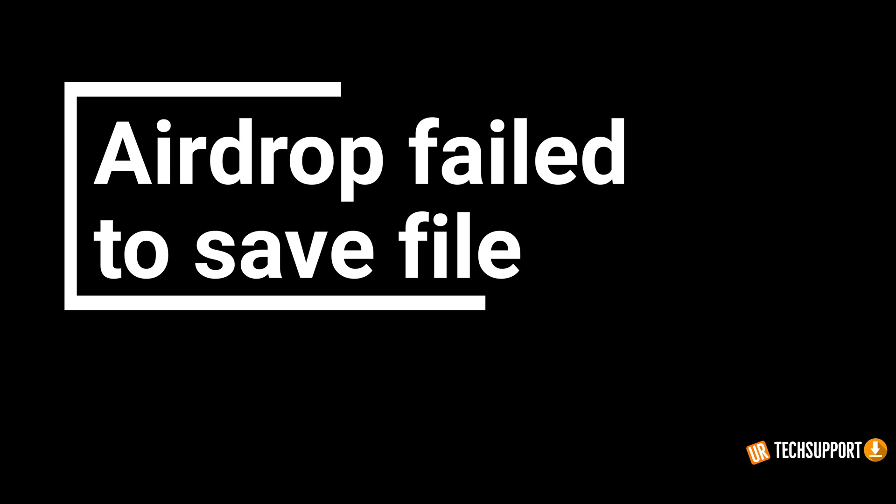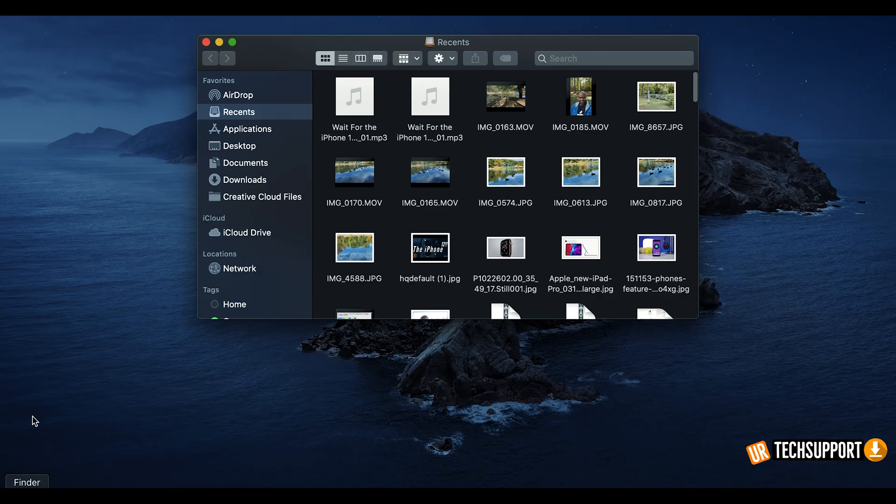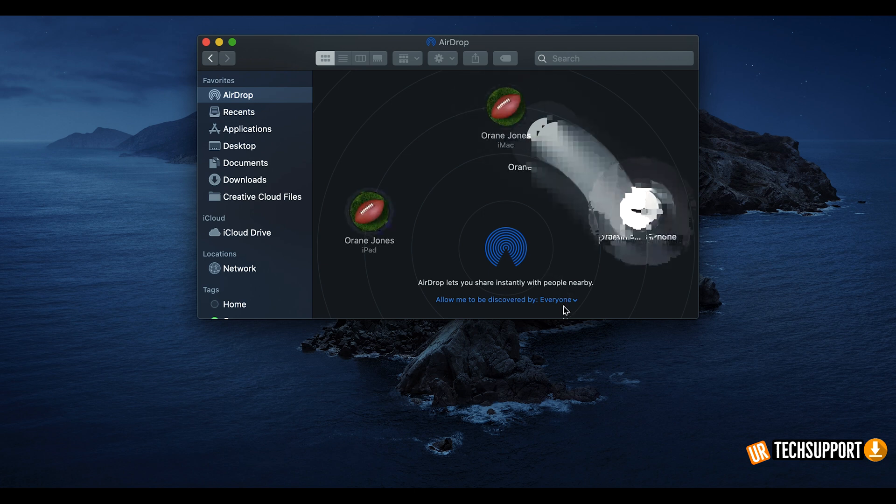There's a support question about getting a message that says 'AirDrop failed to save file.' A lot of times when you're AirDropping something from your computer to your phone and getting this message repeatedly, it can be attributed to the file extension itself. I've found that MP4 files transfer a lot easier than .MOV files, so if you change the file extension and try to re-drop it, that can sometimes go a long way in fixing the issue.